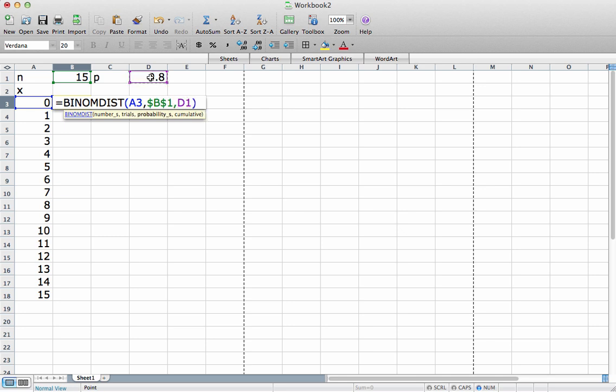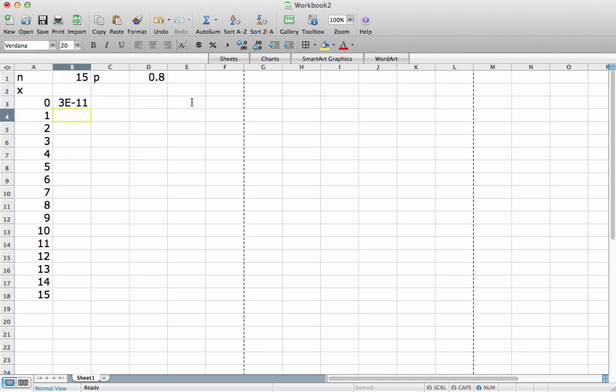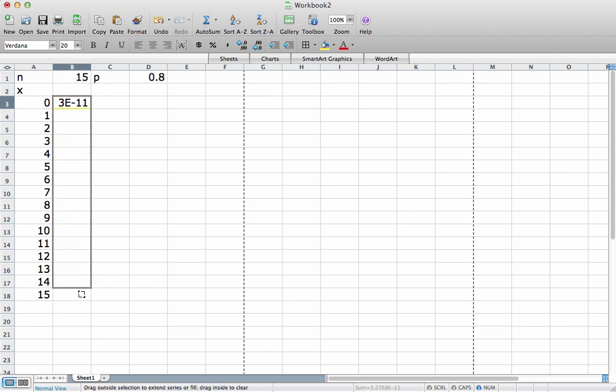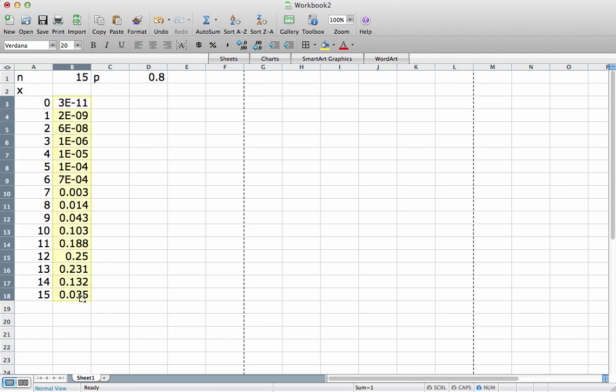The probability, which again in my case is 0.8, and again I'll put the dollar signs here so that it always references that cell. And then I'll put in false to indicate that I don't want a cumulative distribution. And I hit return, and it gives me a pretty small number. And then again I drag this down to all 15 values, and there it is. That's my binomial distribution.